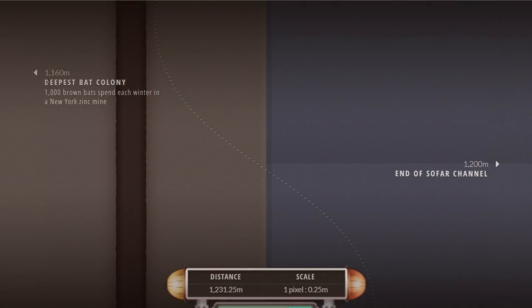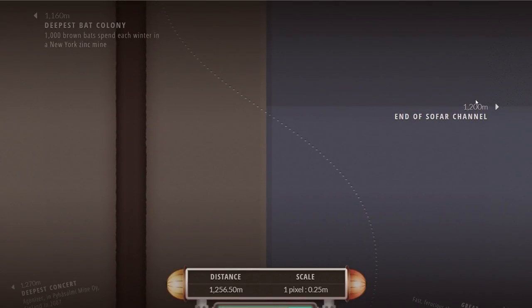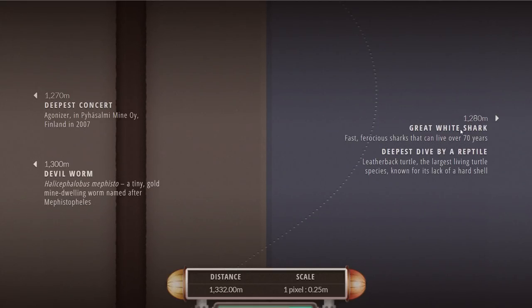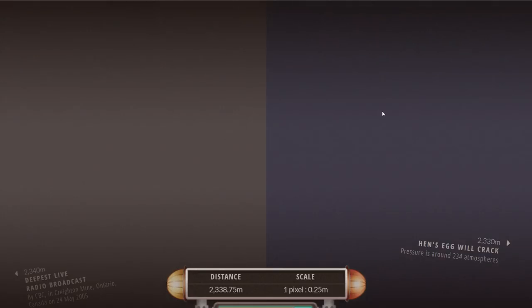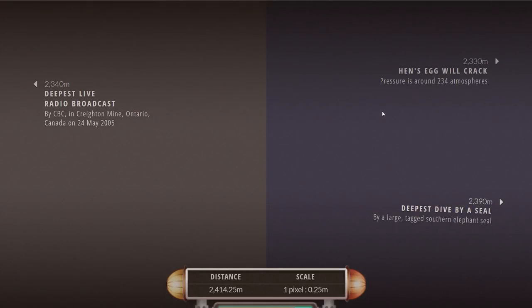As we keep going lower we discover the deepest bat colony, the end of the SOFAR channel we just mentioned, and at 1218 meters this is where a typical great white shark can be discovered including also some of the turtles that you may usually see closer to the surface.